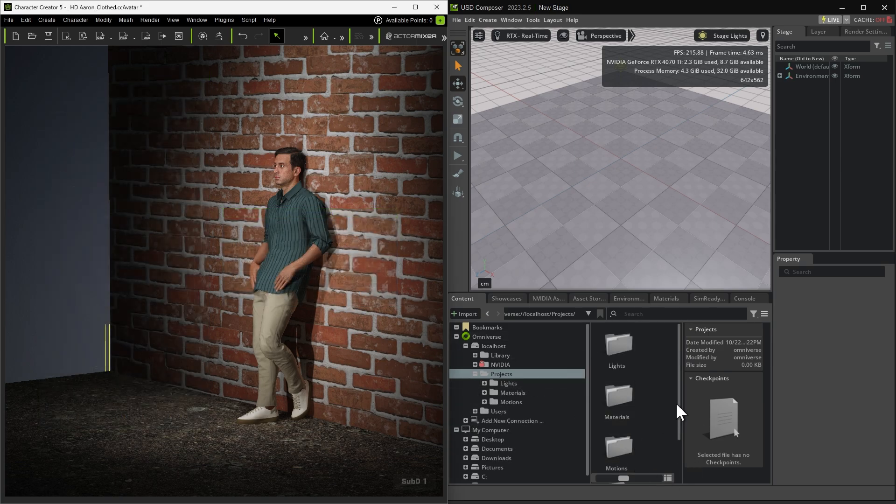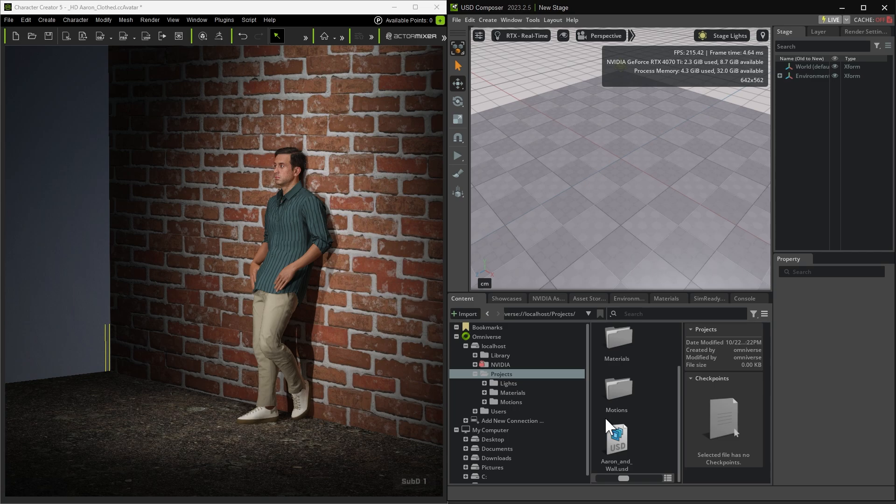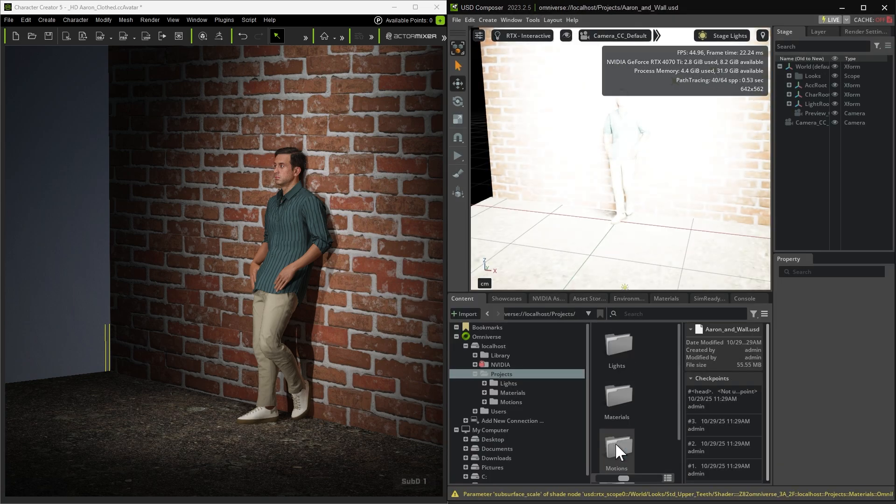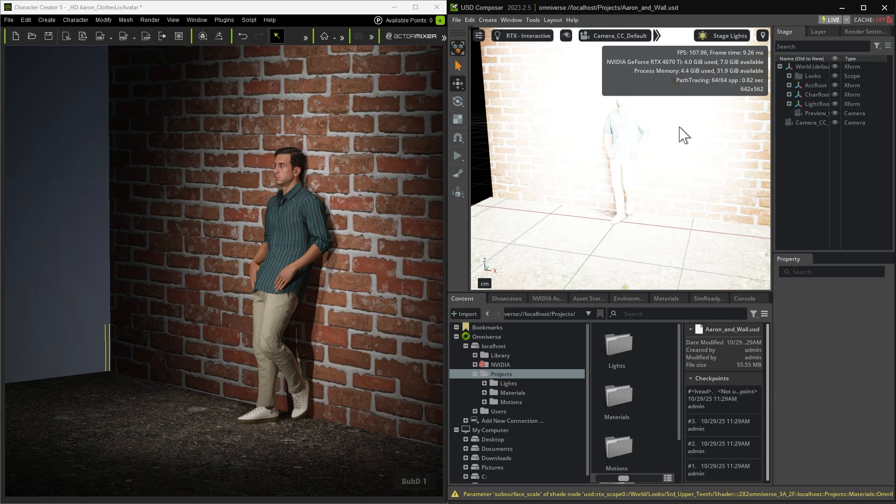After the assets have been sent to USD Composer, double-click the USD file to open the scene. We can see that all assets in the character have been successfully transferred.